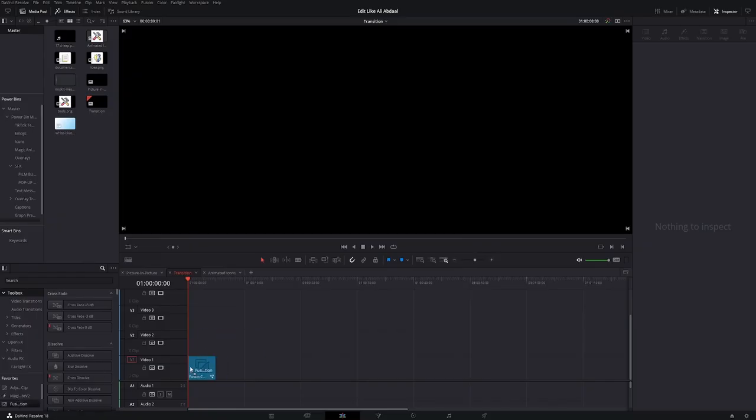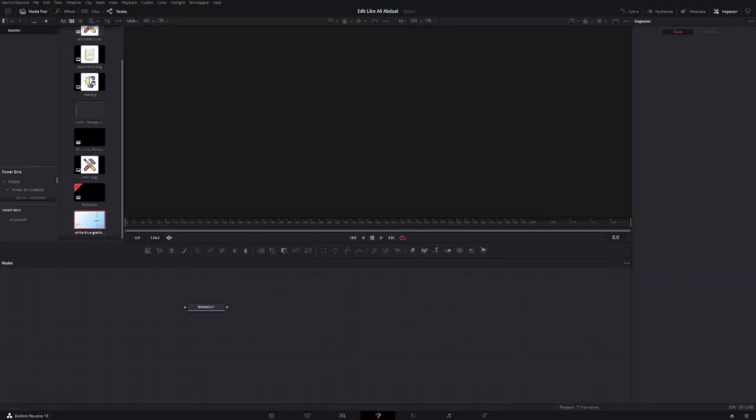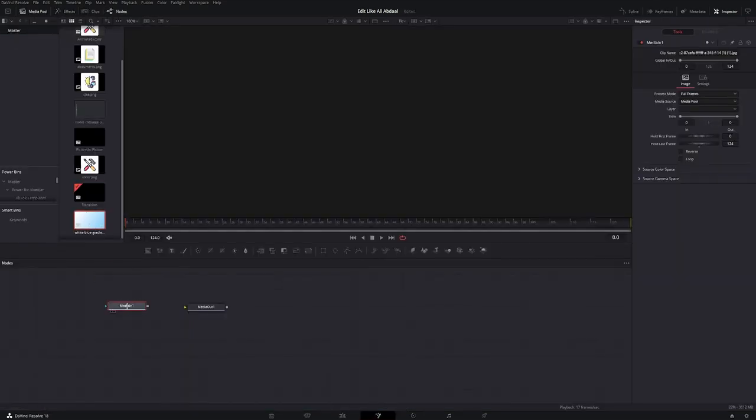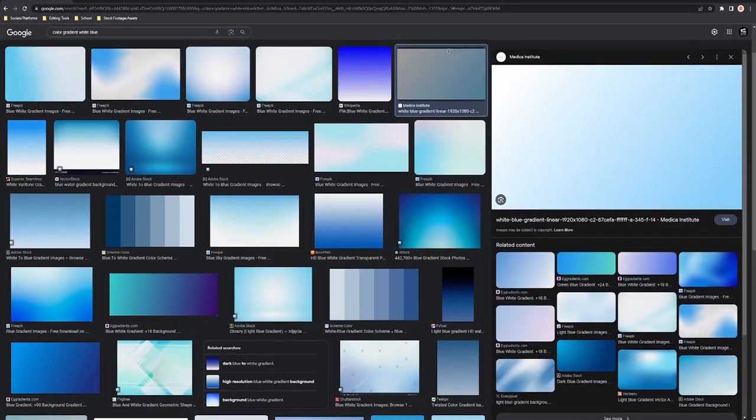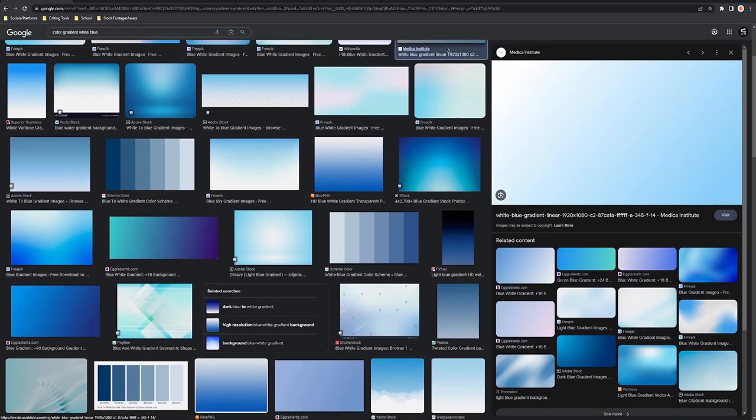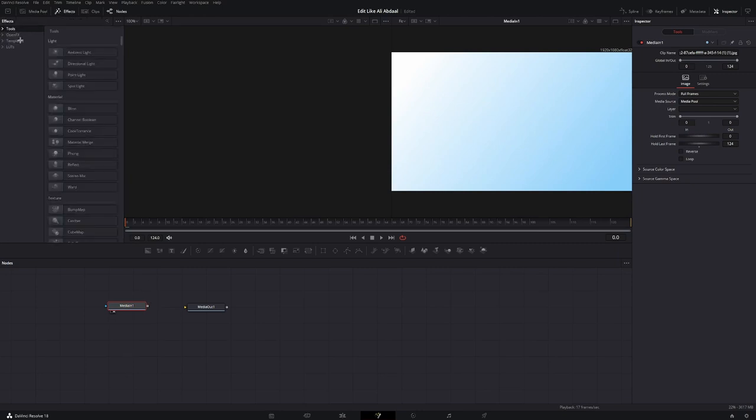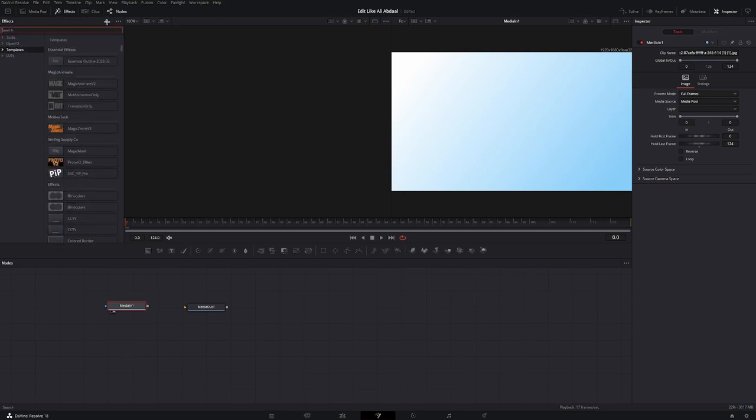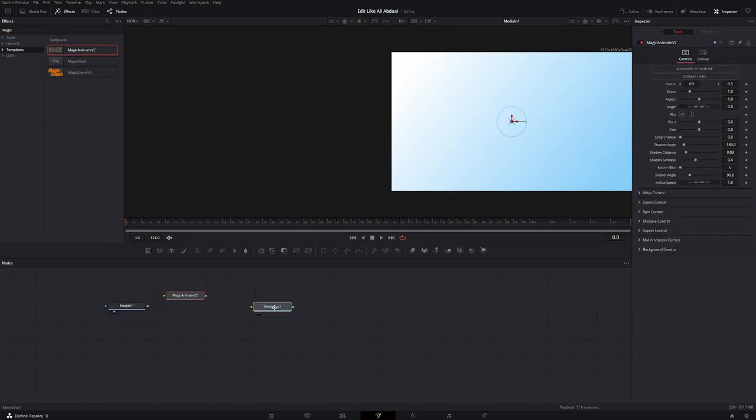So create a fusion composition and open it in fusion. Then you're gonna need a background that's similar to this one. You can find tons of similar ones on the internet for free. So once you have your overlay in here, you're gonna go to the effects tab, go to templates and look for magic animate. Slide that in and connect the media end node to the magic animate node.